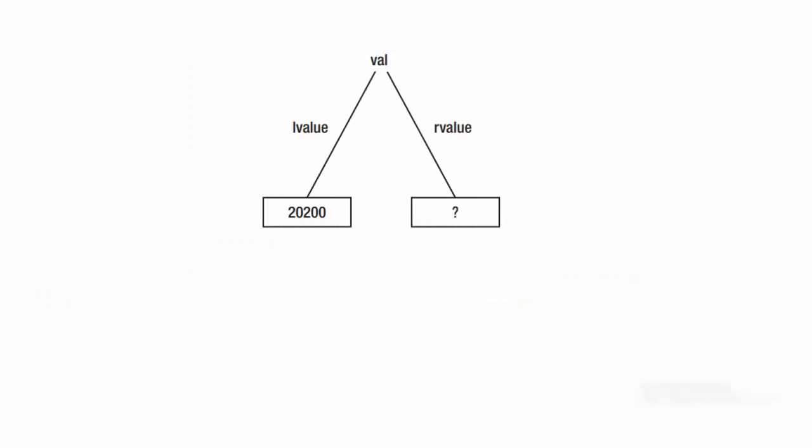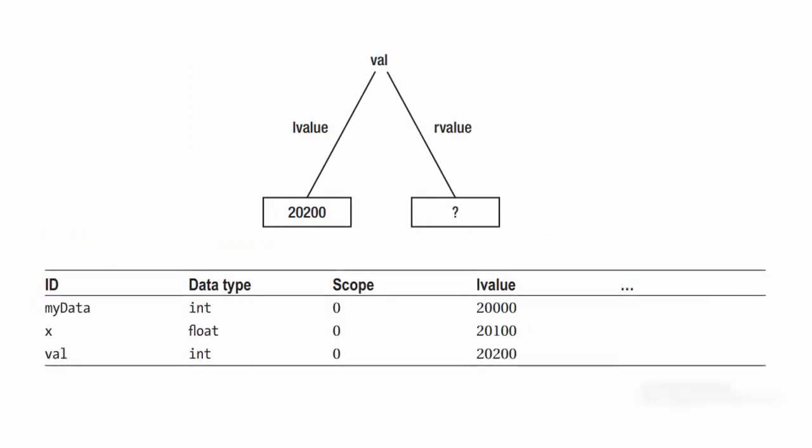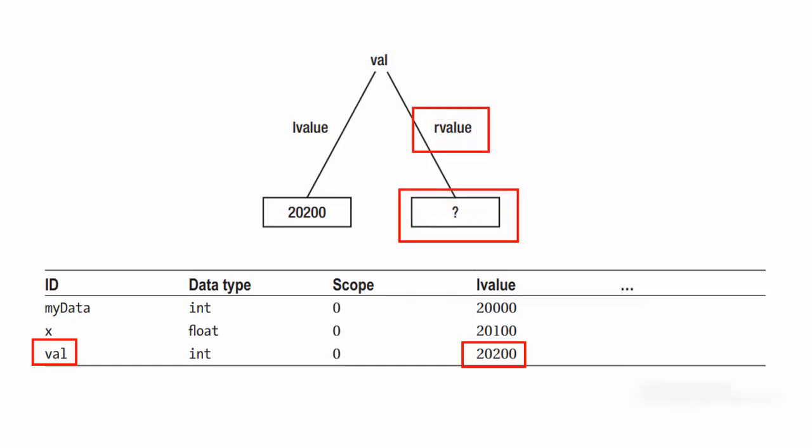We can depict the LValue with a simple diagram as shown. It reflects the state of this symbol table. That is, variable val has been defined because it has a known LValue and therefore exists in memory. Notice that we have the RValue marked with a question mark.